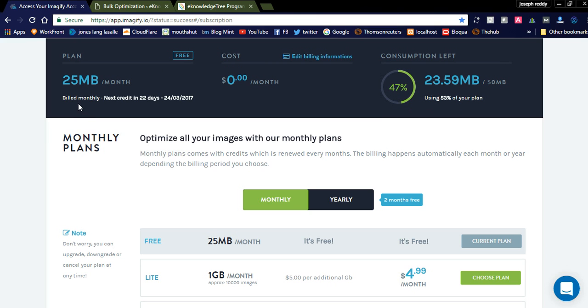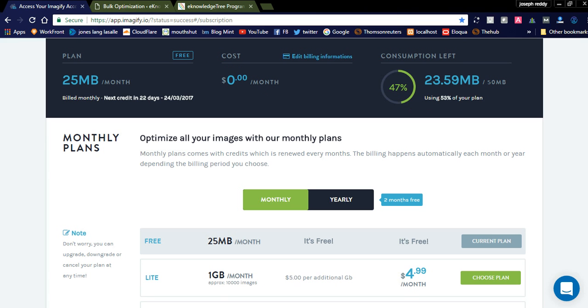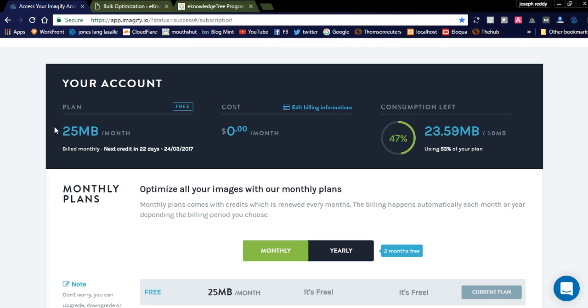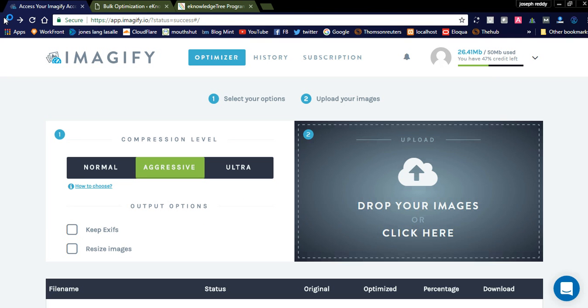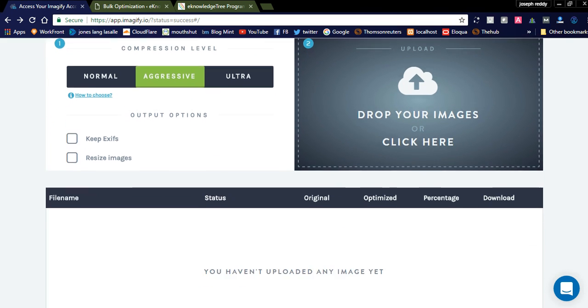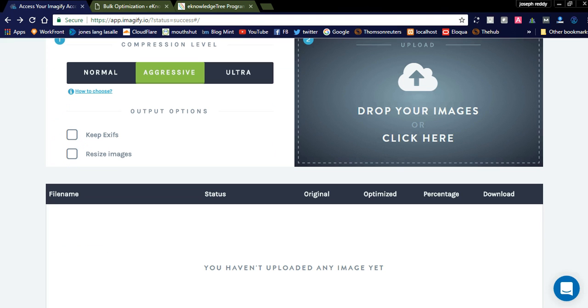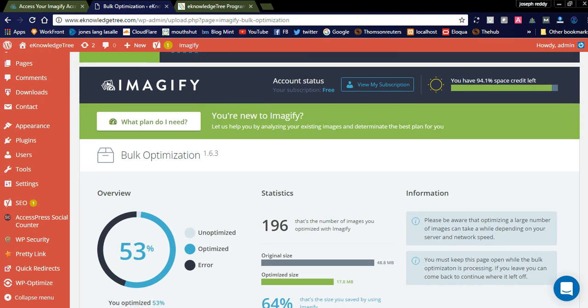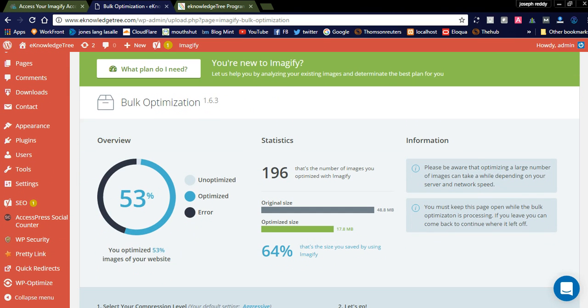Like this you can create the account here. This is my account. You can also upload the images from here and optimize here, then download that image and add it into your website. This is one thing, or else you can directly install the Imagify plugin and directly optimize here.